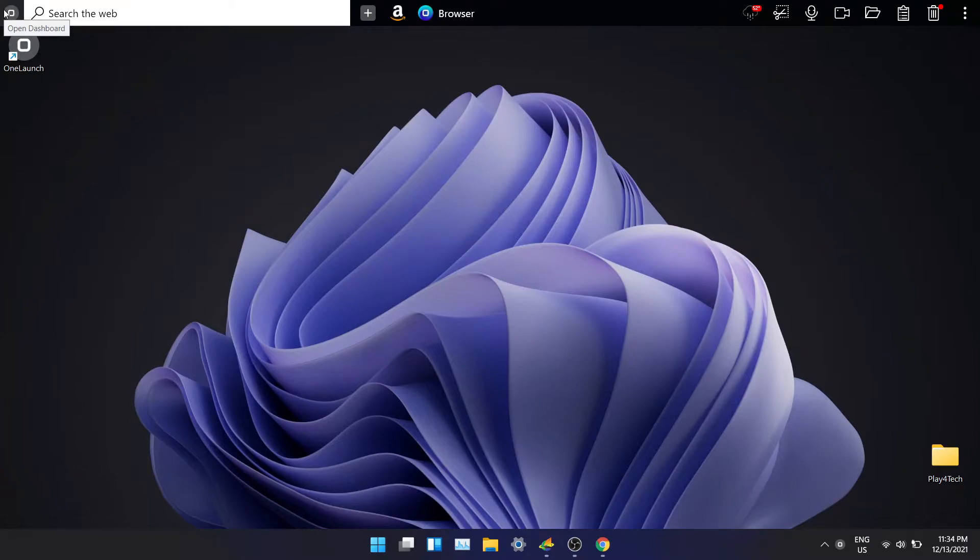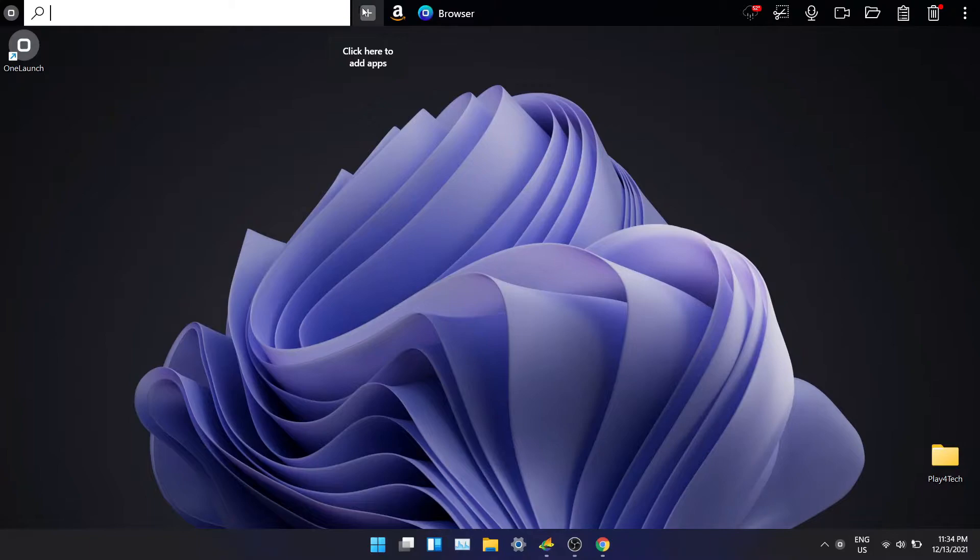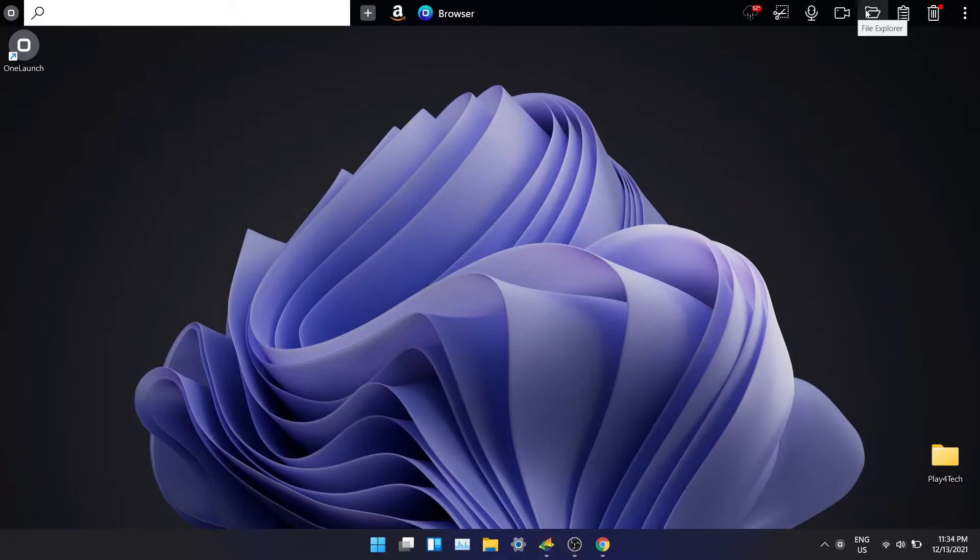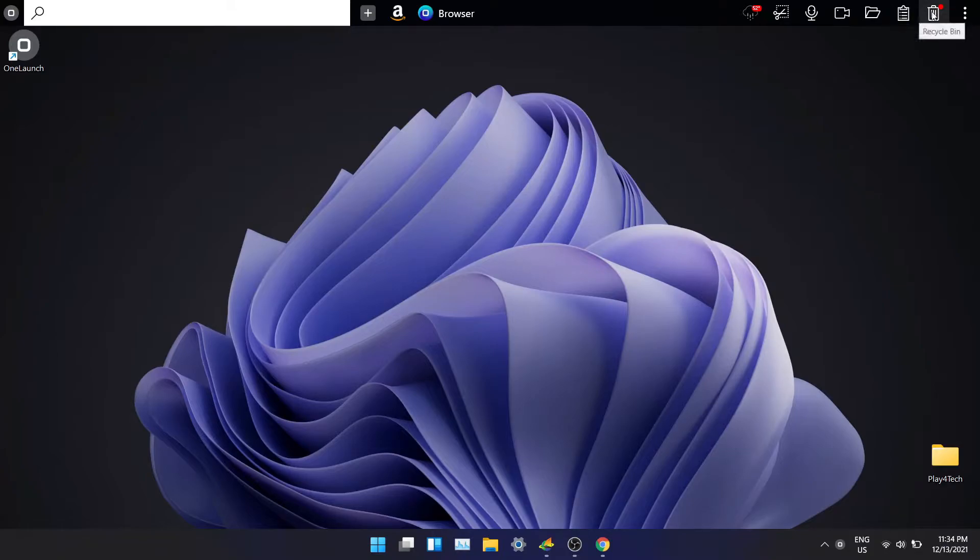As you can see it looks like a taskbar. You have a button to open the dashboard, a search bar, button to add apps. On the right side you get some really cool shortcuts: screenshot tool, privacy control, file explorer, clipboard and recycle bin.